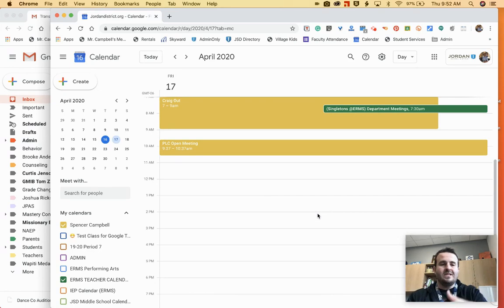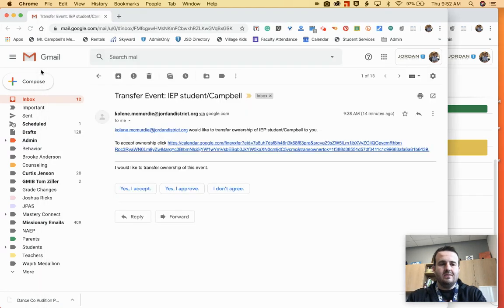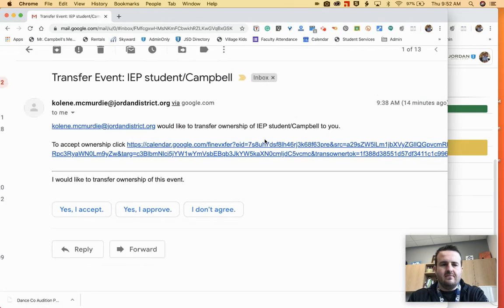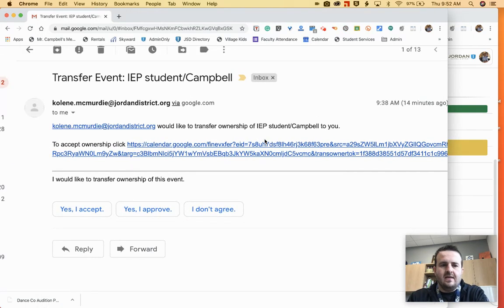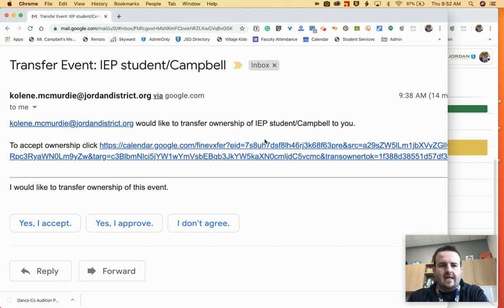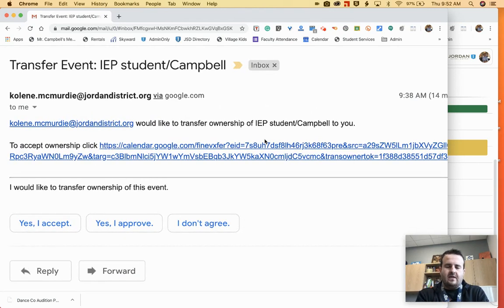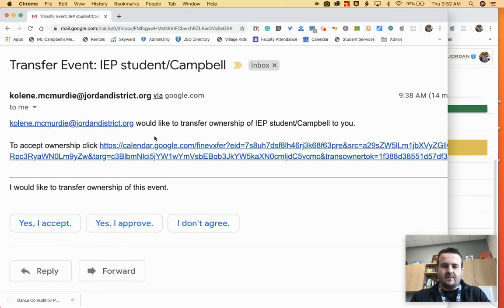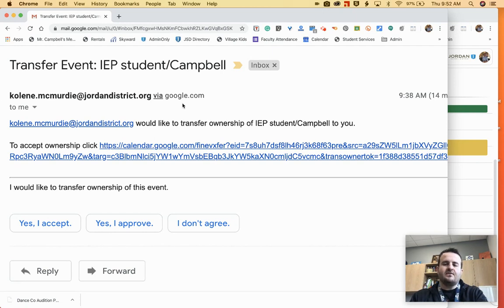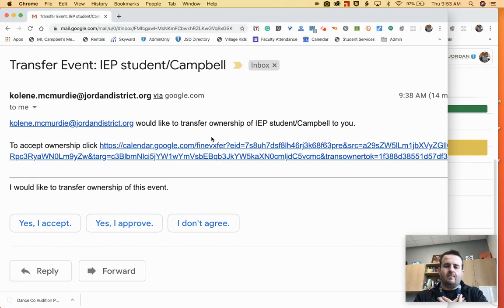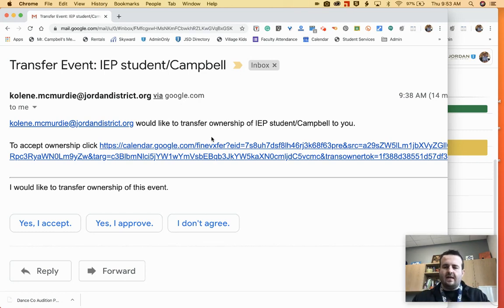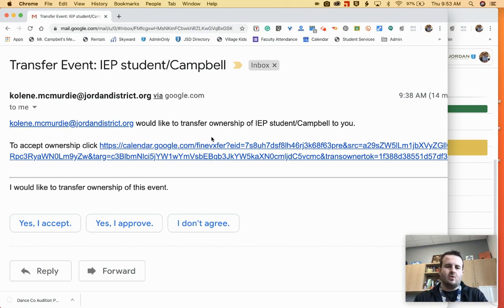He will then receive an email, which looks very similar to this. Again, this was a practice that we did with another teacher or our aide that was setting up these meetings. She has transferred the ownership to me. So now I can run the Google Meet meeting and I can allow anybody in the meeting outside attendees, outside of our organization or business or our Google Suite accounts.